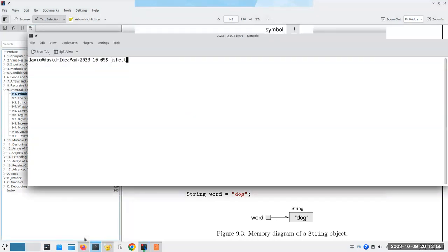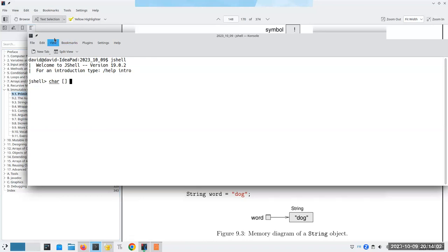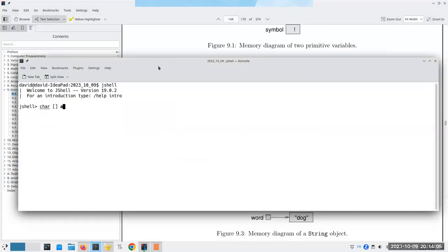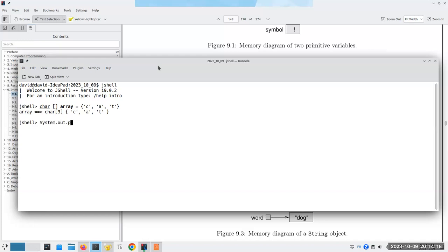Let me go into JShell to demonstrate. I'll create a character array. I'm not sure why the book uses an array of char, but we'll go with it. Now if I say `System.out.println(array)`, that did not do what I want because println does special stuff with characters. Let's make an integer array instead.